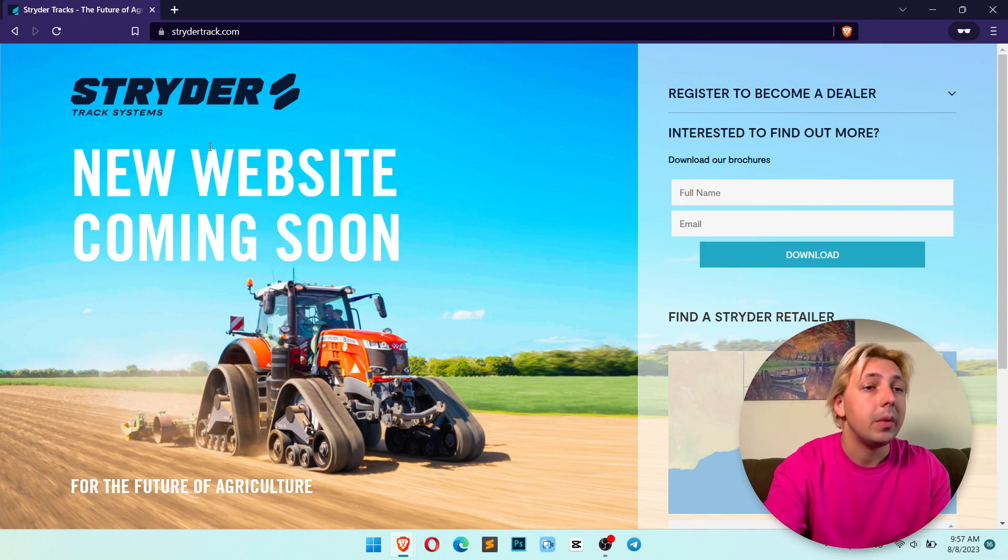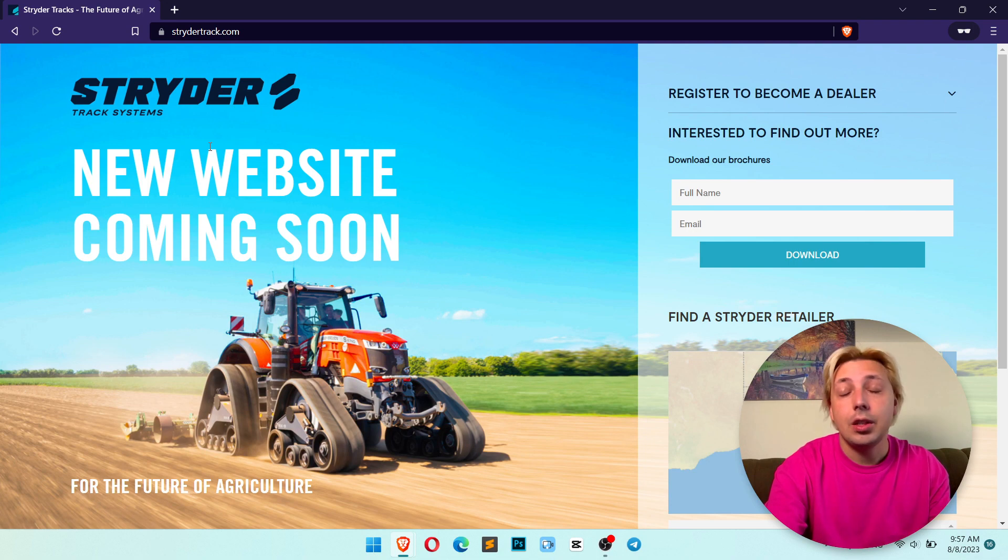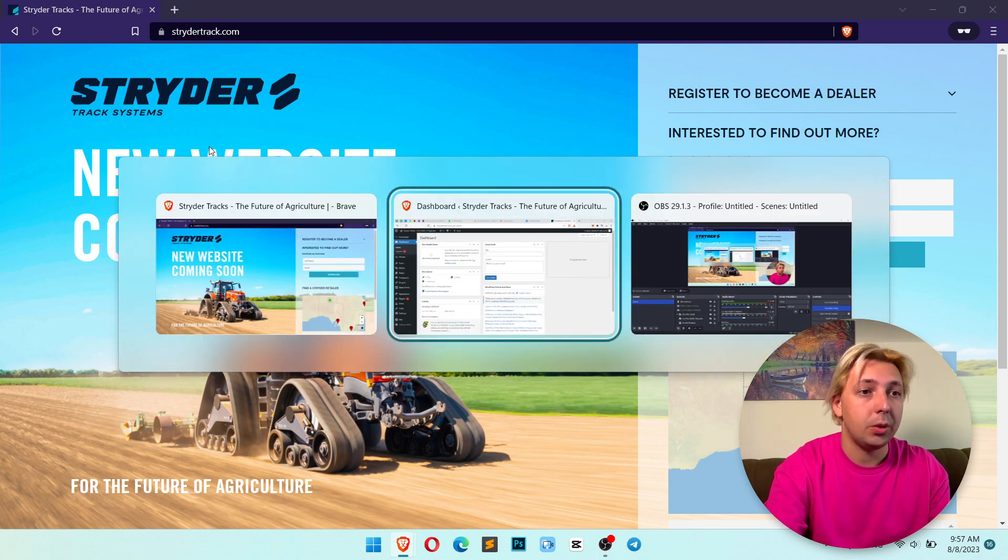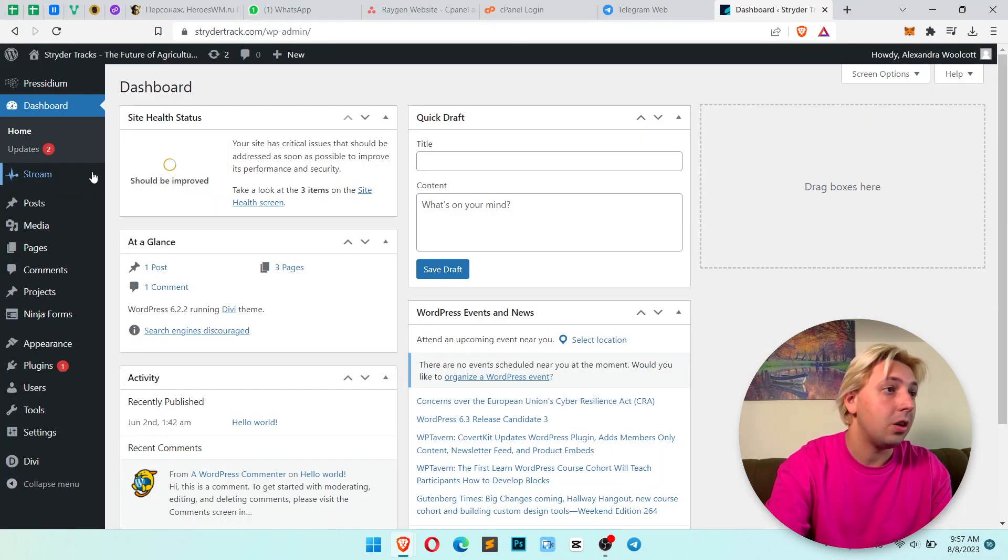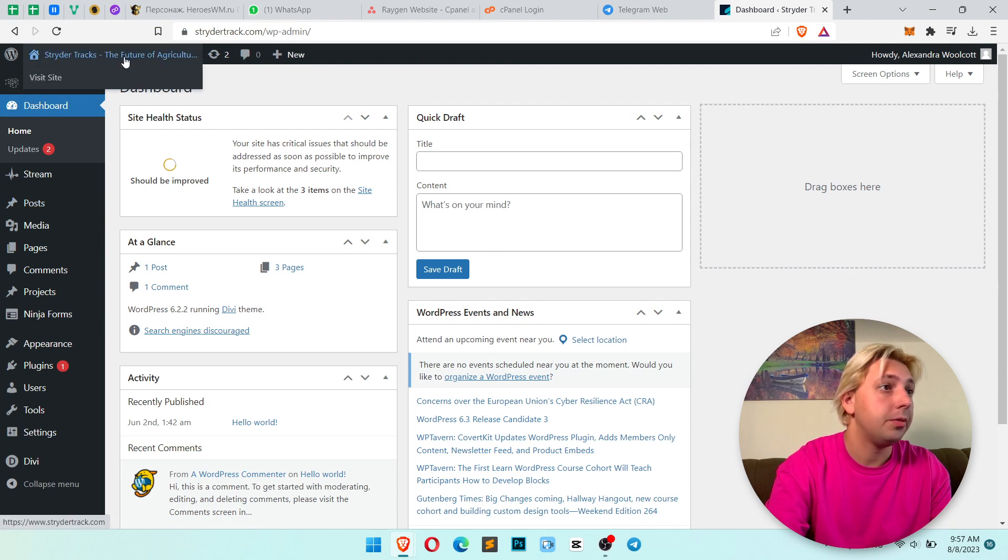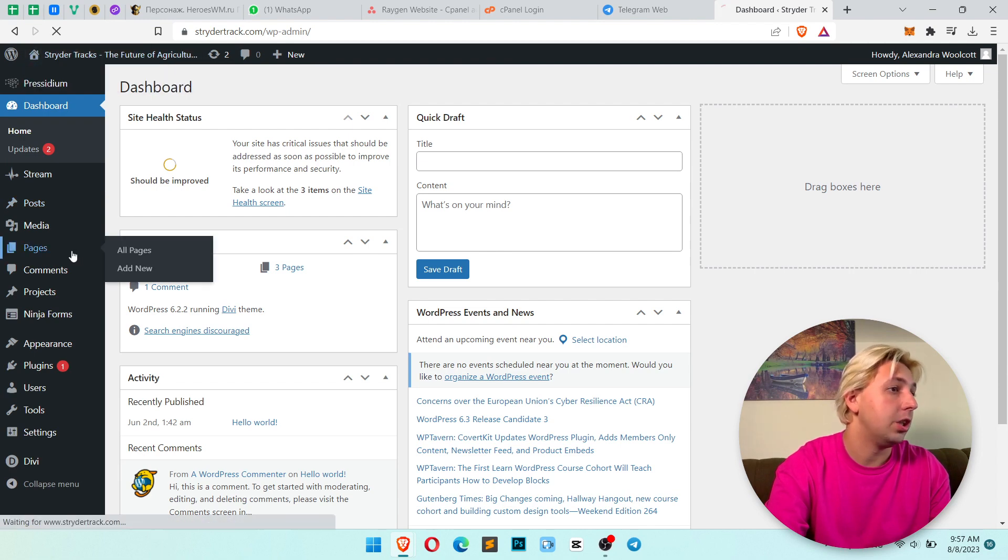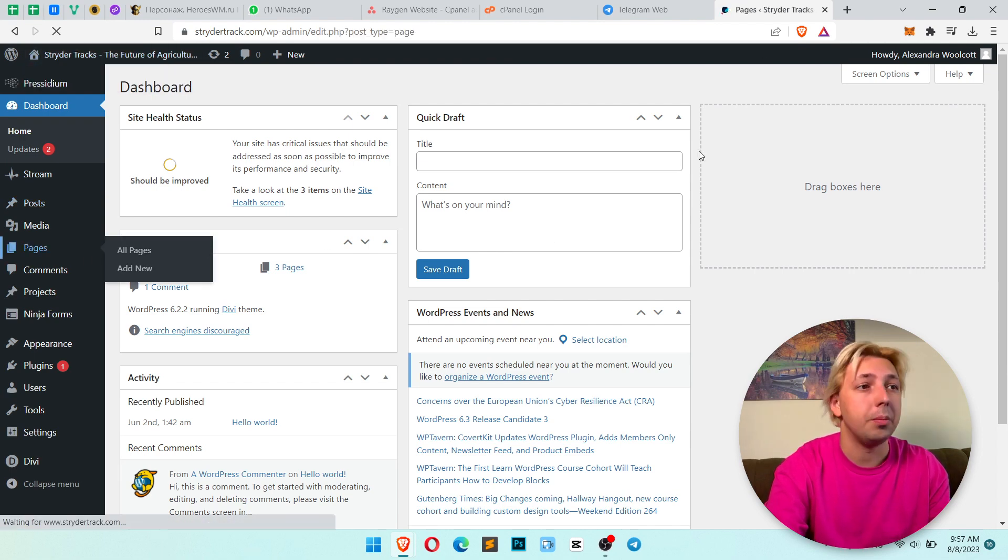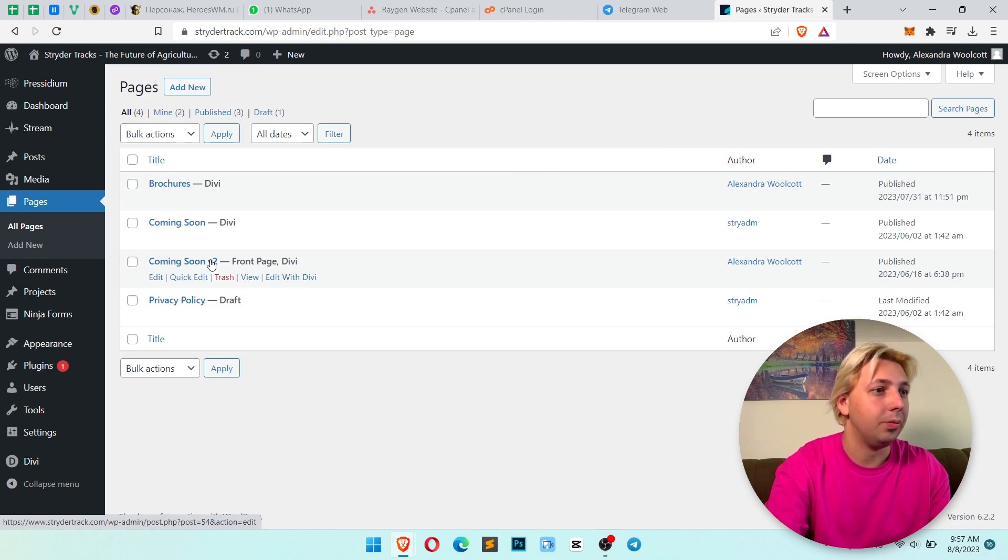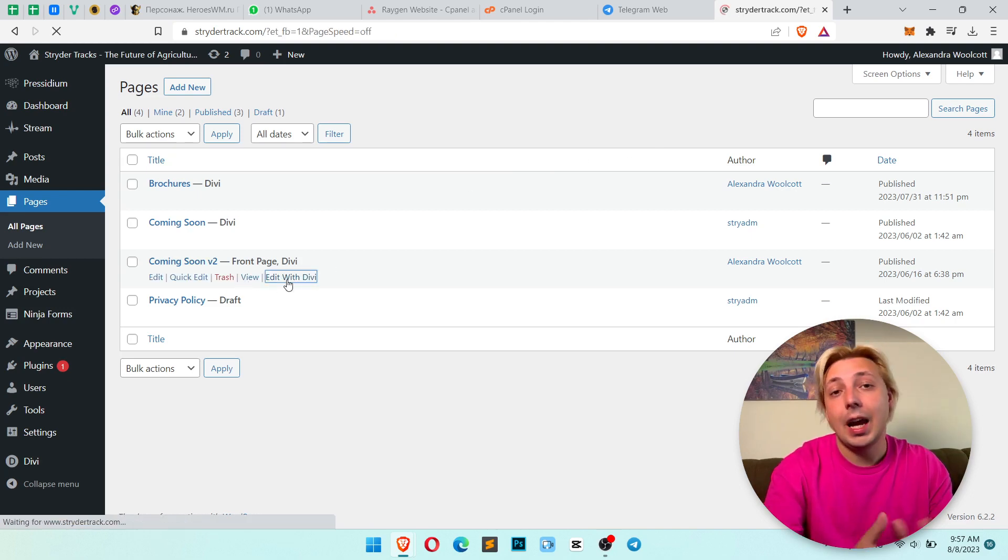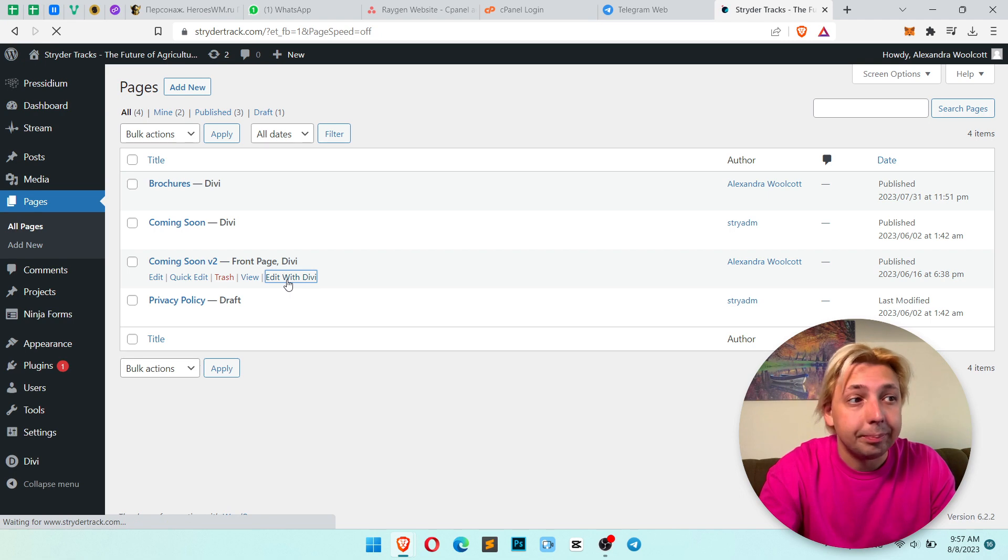Basically, you should log in into your WordPress dashboard. Here I did it, and now let's open our page which is pages and it's my front page coming soon. This is a client website, so click edit with Divi.